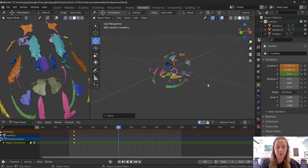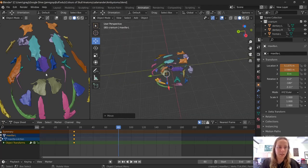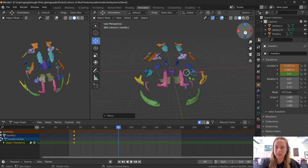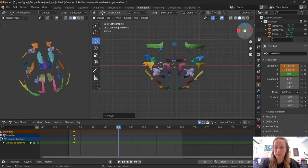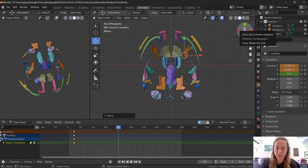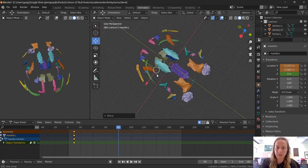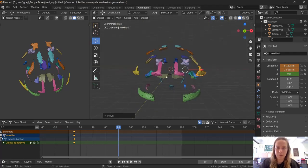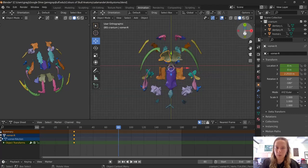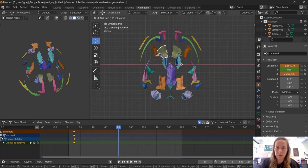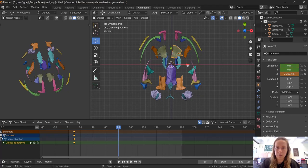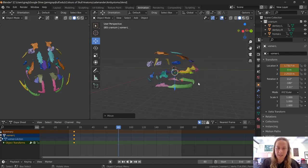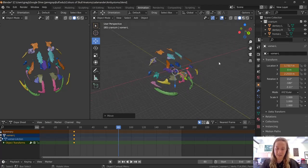Now I have moved all of my pieces apart. You can see them all in their exploded positions. I can review what they look like by clicking on the little axis buttons up here — and I'm pretty happy with that. They're all far enough apart that you can see them individually. Actually, I might pull the vomers apart a bit more.